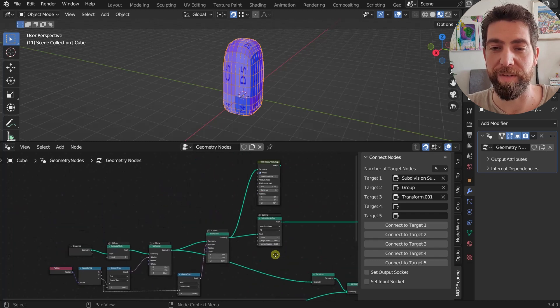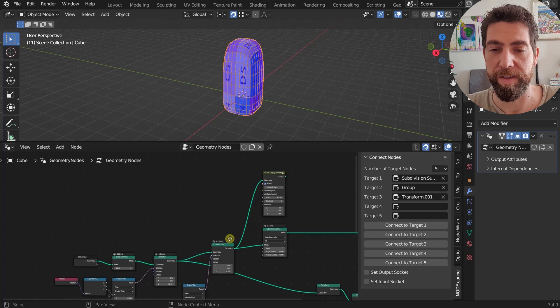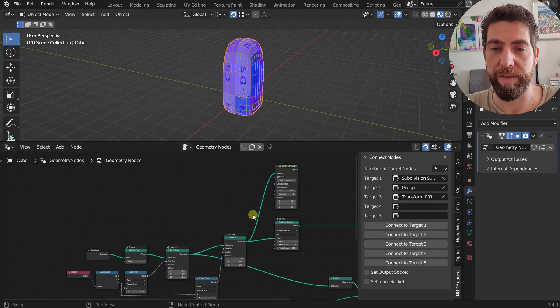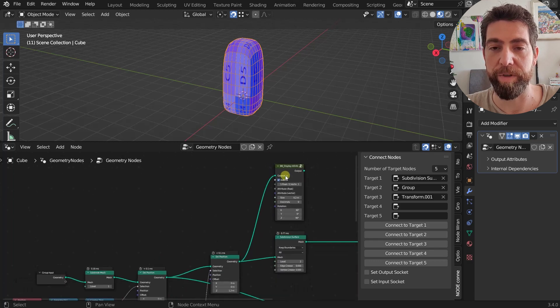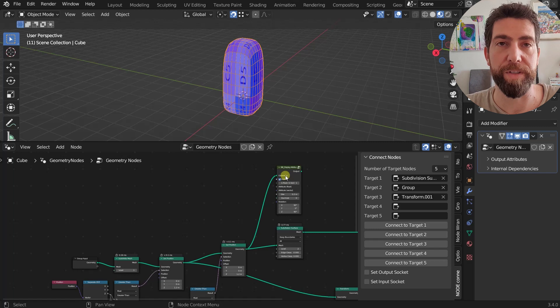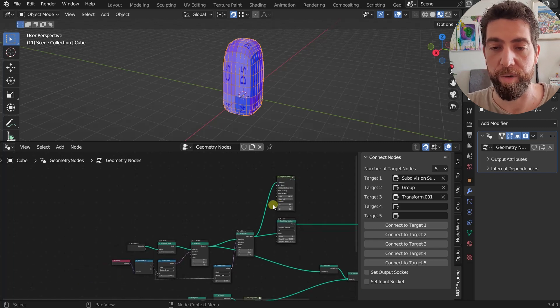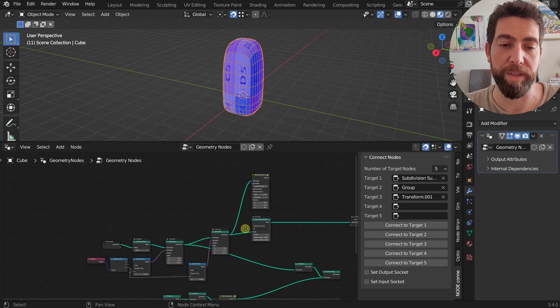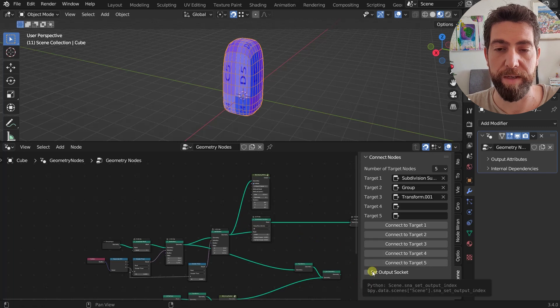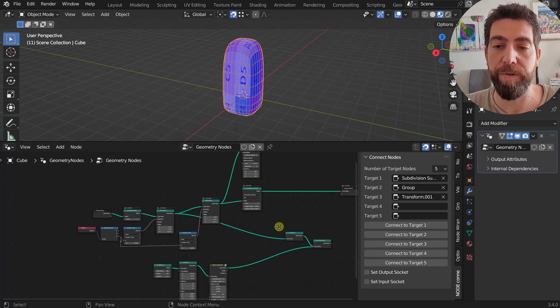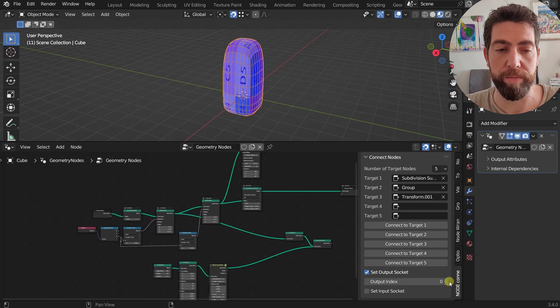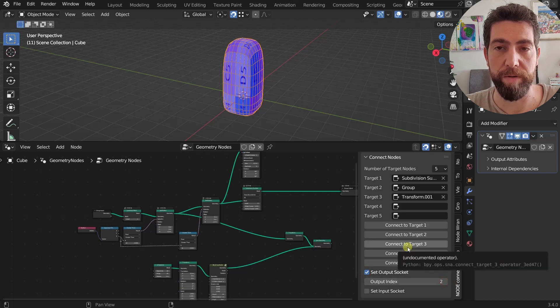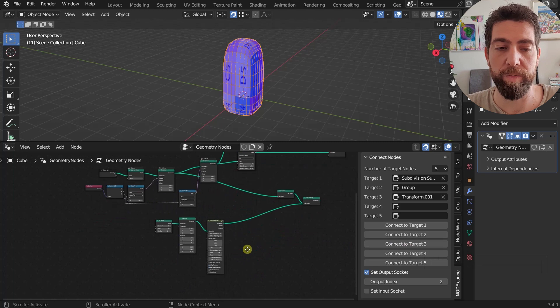Because this one works for the first sockets, it always connects to the first socket. Geometry is by default the first socket of every node. So this would probably work without changing any of these settings. But sometimes if you want, you can set your output socket to a different index.